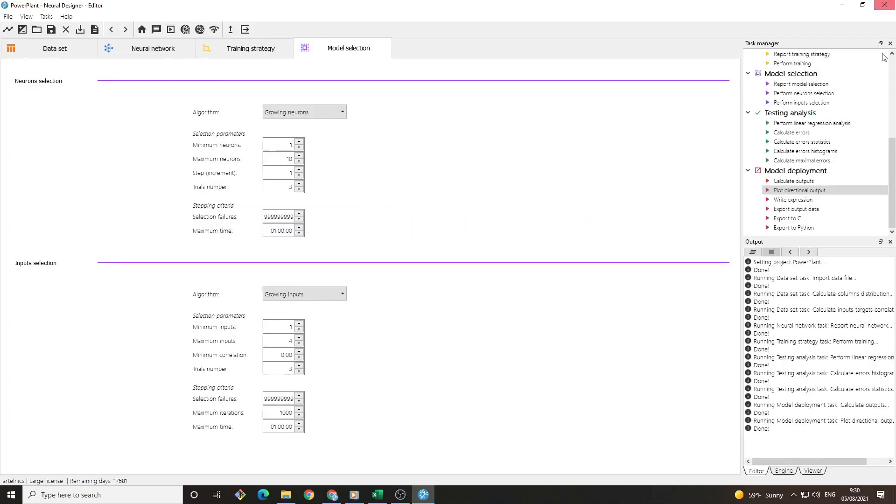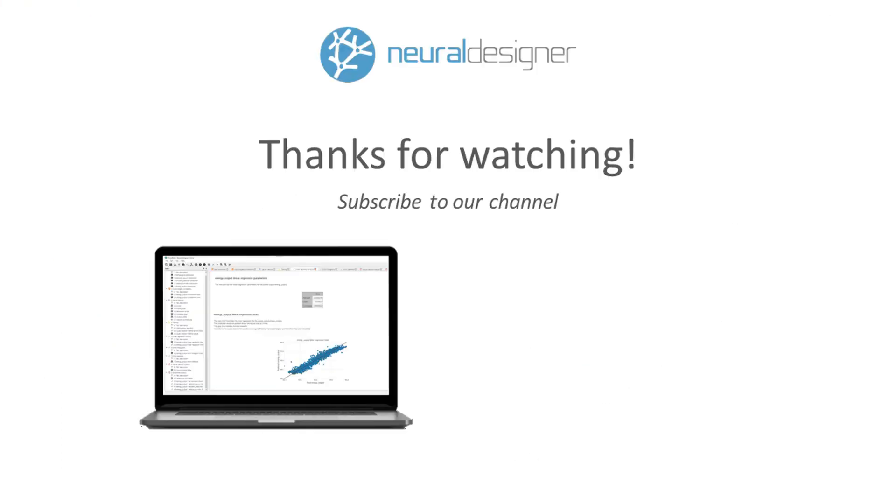It is possible to write the mathematical expression of the model or to export it to different programming languages such as Python or C. Thank you for watching. Hopefully, this tutorial helped you make the most of Neural Designer.